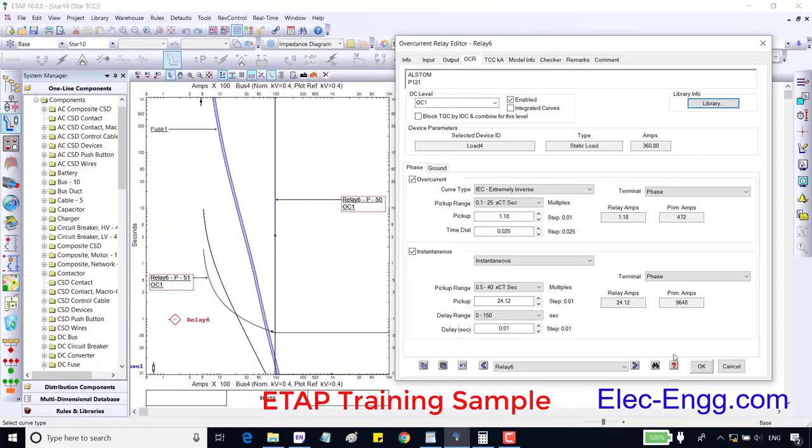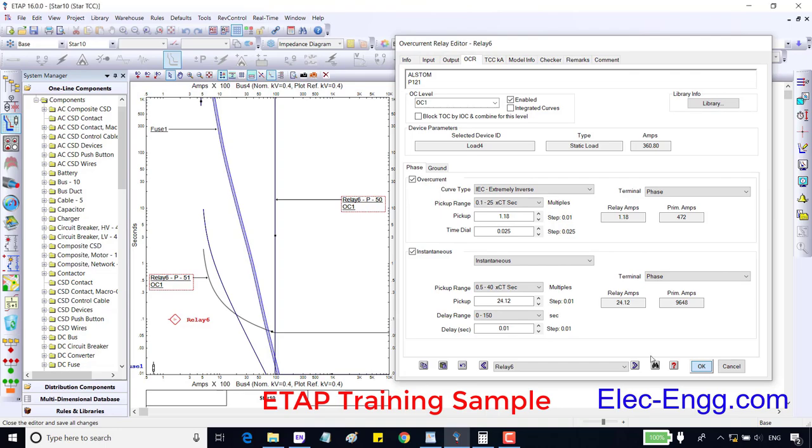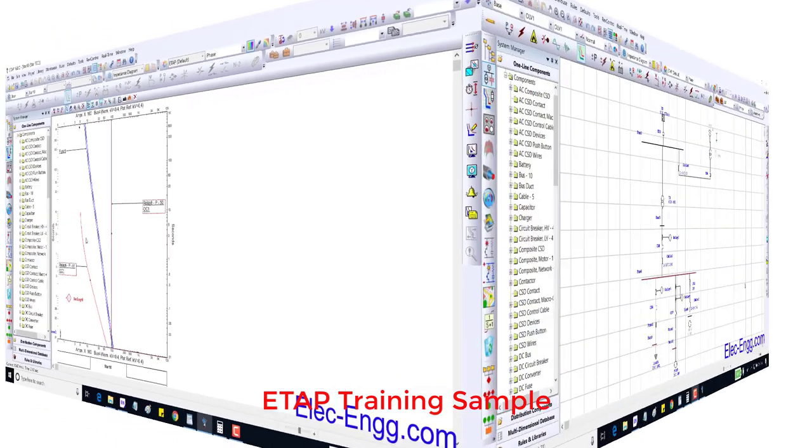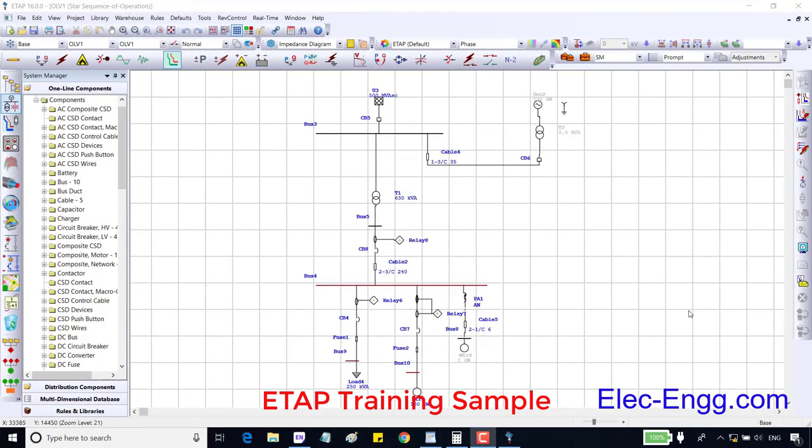If you want to coordinate the relay with the fuse, it is better to use extremely inverse. In the previous session we have seen how to add fuse, overcurrent phase and ground elements. In this session we are going to overview the protection type in each element.